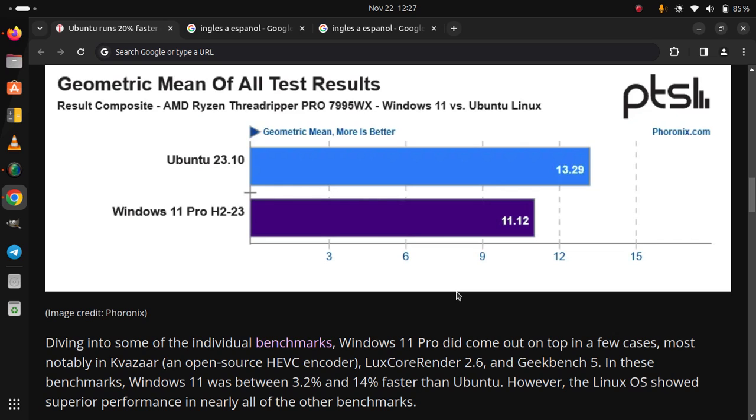Windows 11 Pro did come out on top in a few cases, most notably in Kvazaar, an open-source HEVC encoder, LuxCoreRender 2.6, and Geekbench 5. In these benchmarks, Windows 11 was between 3.2% and 14% faster than Ubuntu.